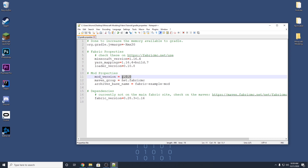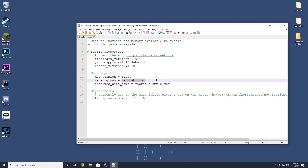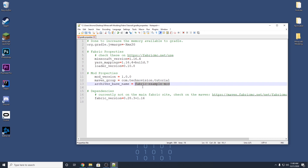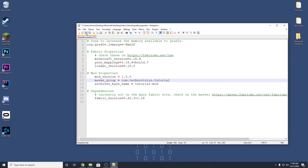The last thing to do in gradle.properties is set your mod properties. For mod version, I'll use 1.0.0 — that's pretty standard. For the Maven group, this is the package path to your main class. Most developers use 'com.yourname.modname' — so in my case 'com.technovision.tutorial.' For the archives base name, type your mod name with spaces replaced by dashes, so in my case 'tutorial-mod.' Save the file and your gradle.properties is all set.